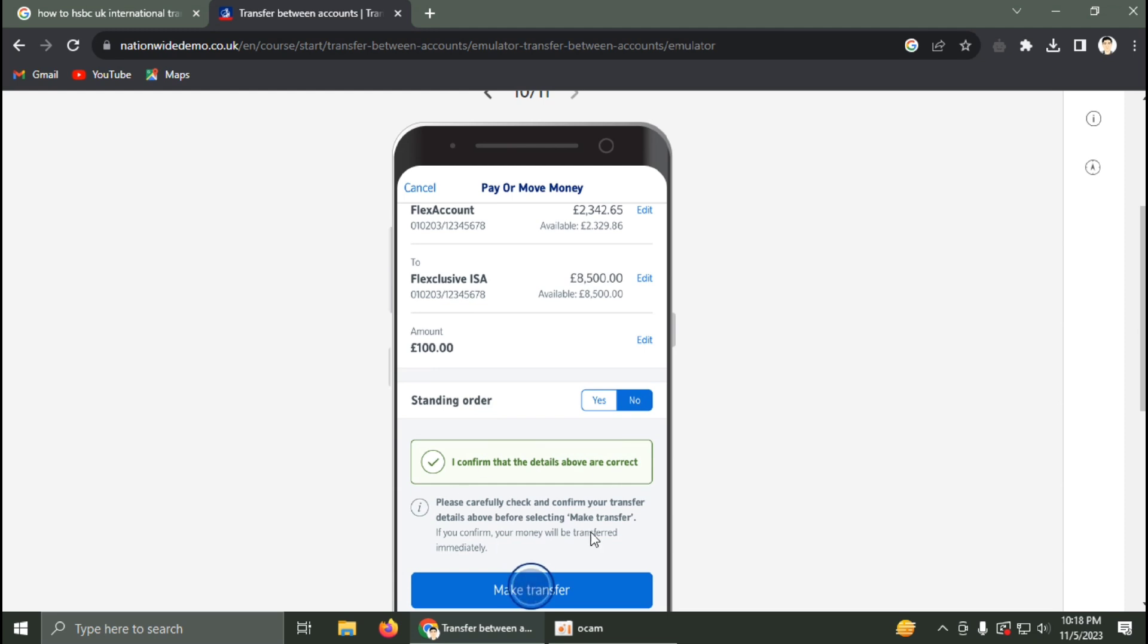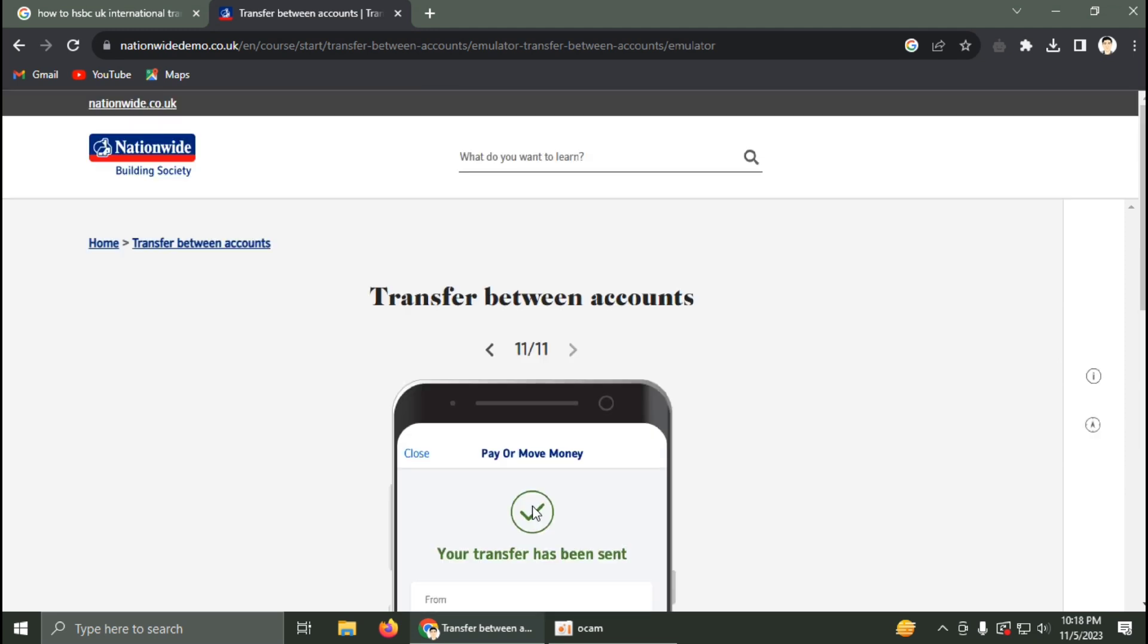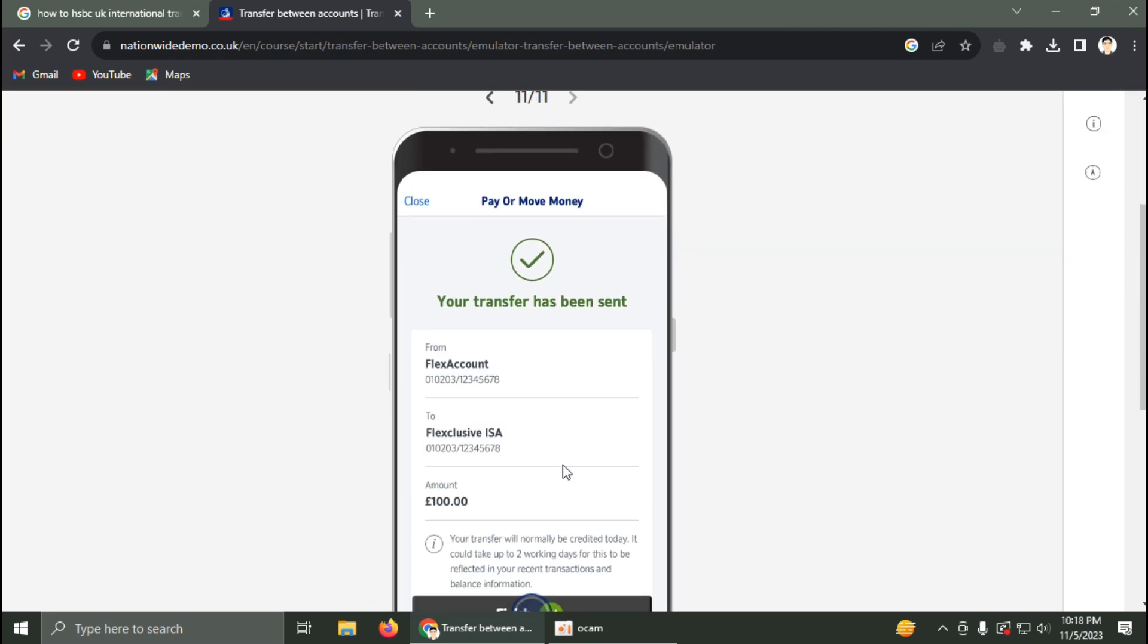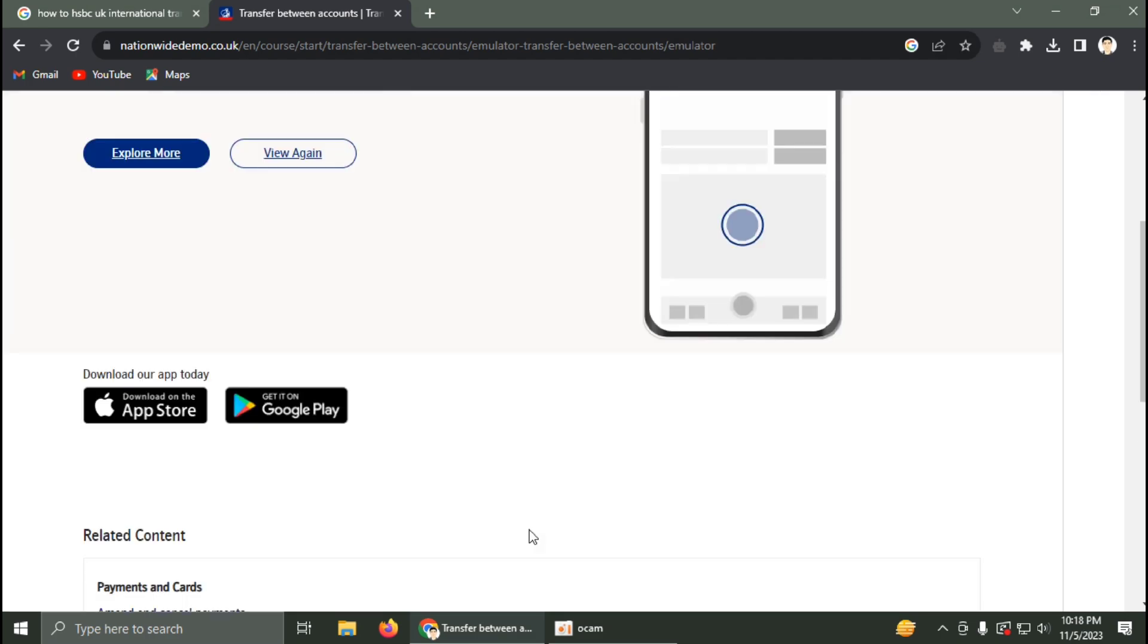Click on 'Make a Transfer'. Your transfer has been sent. Click Finish to complete the process.